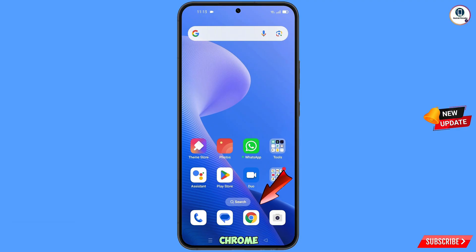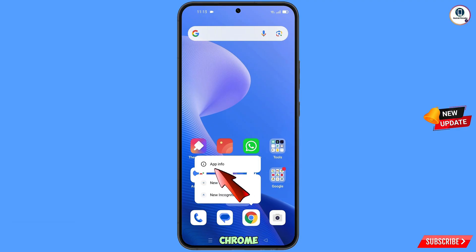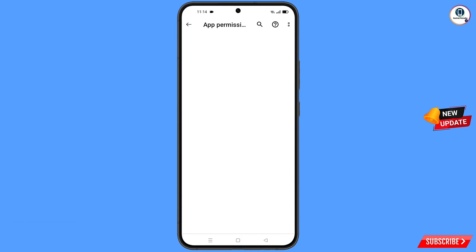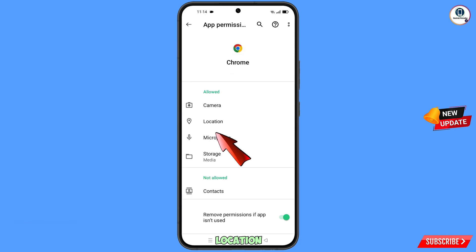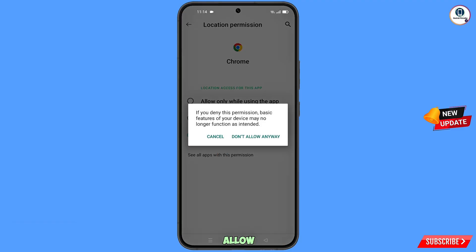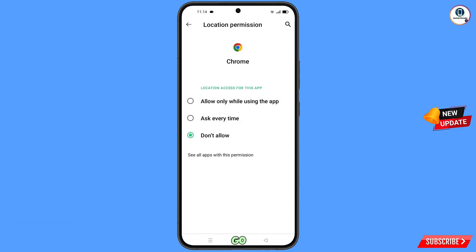Now you have to navigate to the Google Chrome browser. Hold the Google Chrome browser, tap on App Information, tap on Permissions, tap on Location, tap on Don't Allow, tap on Don't Allow Anyway. Go back.